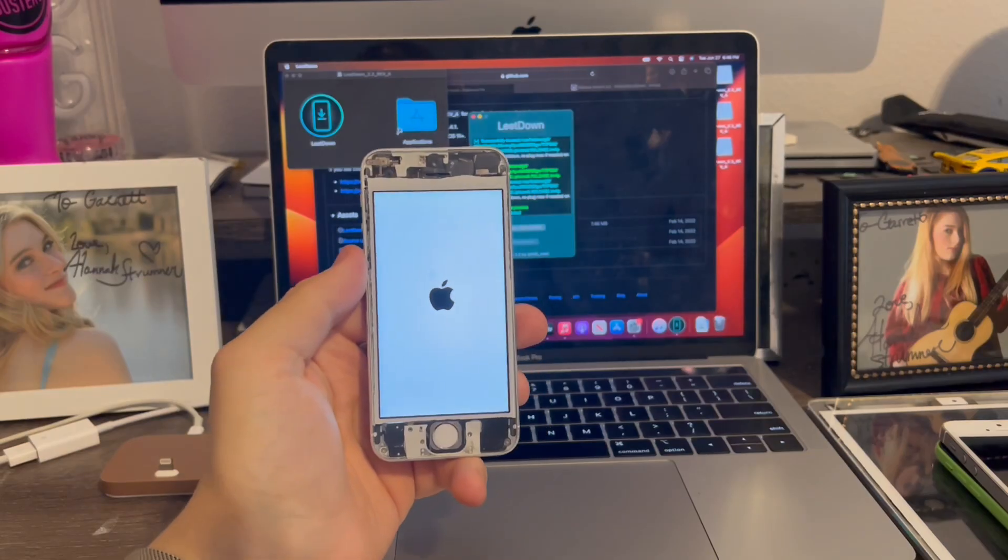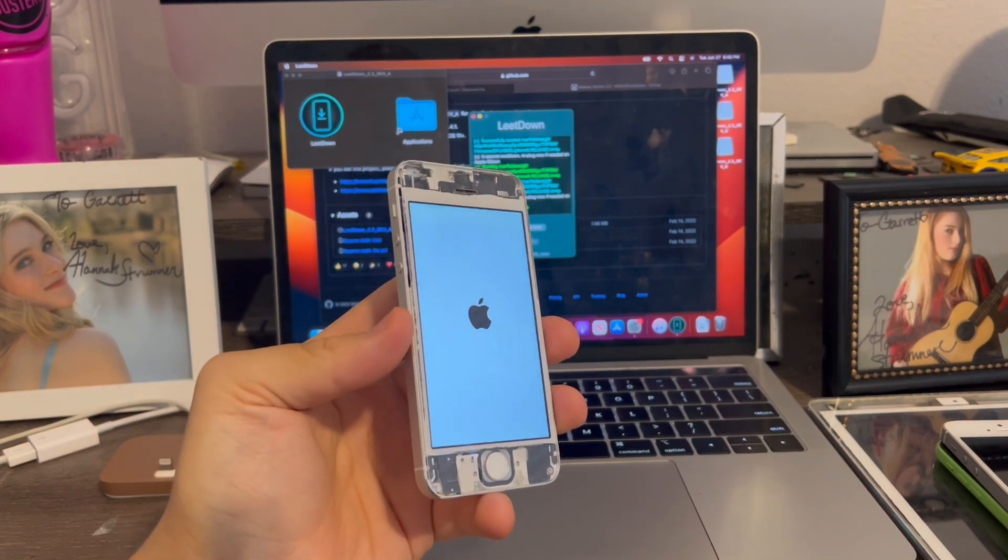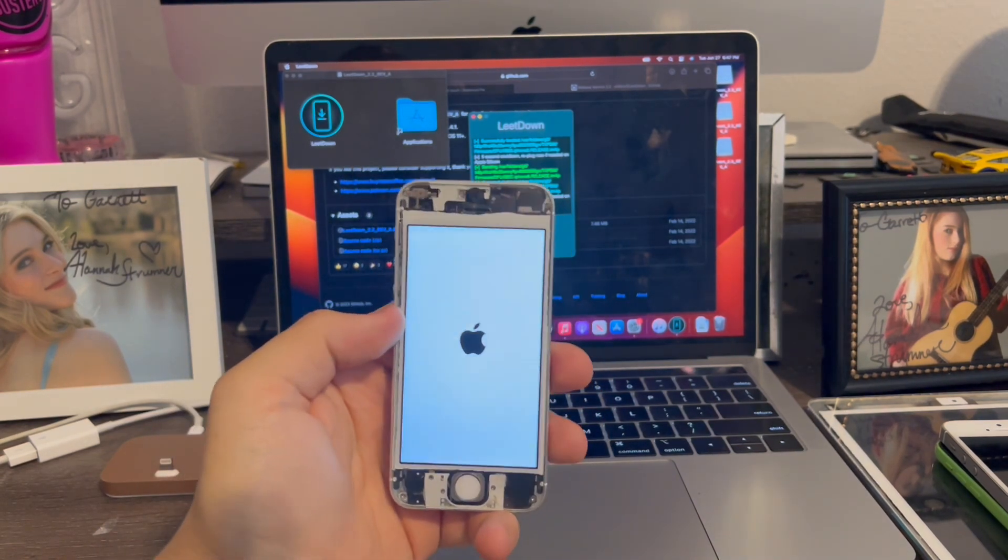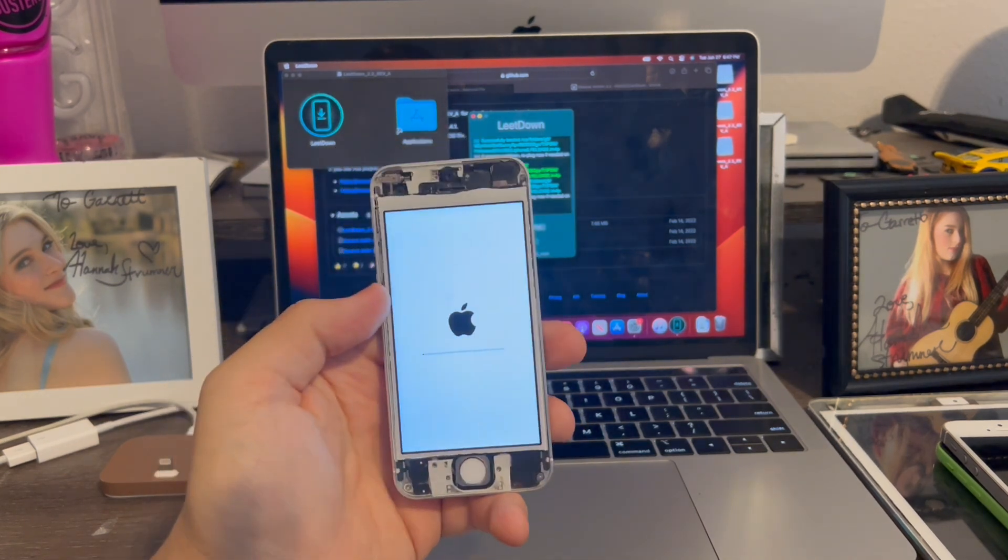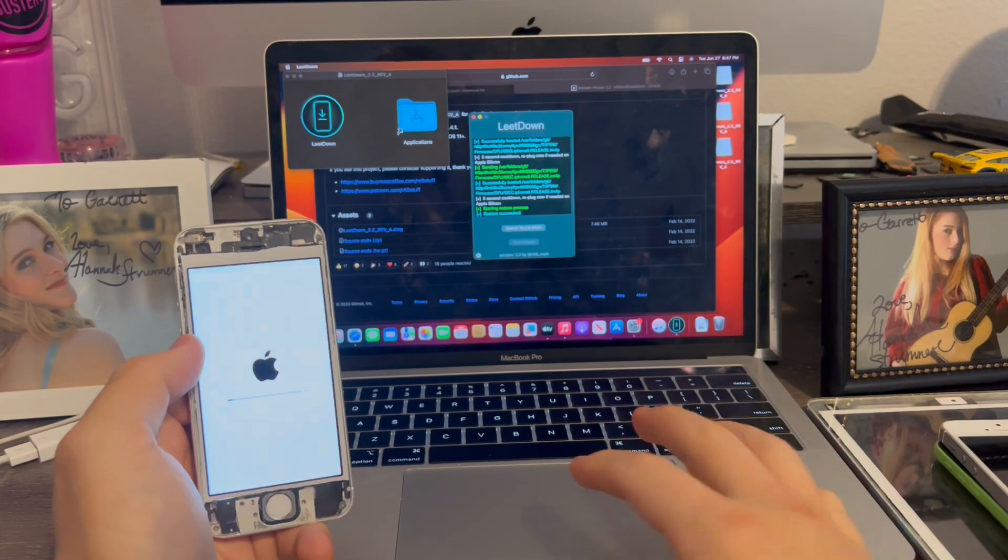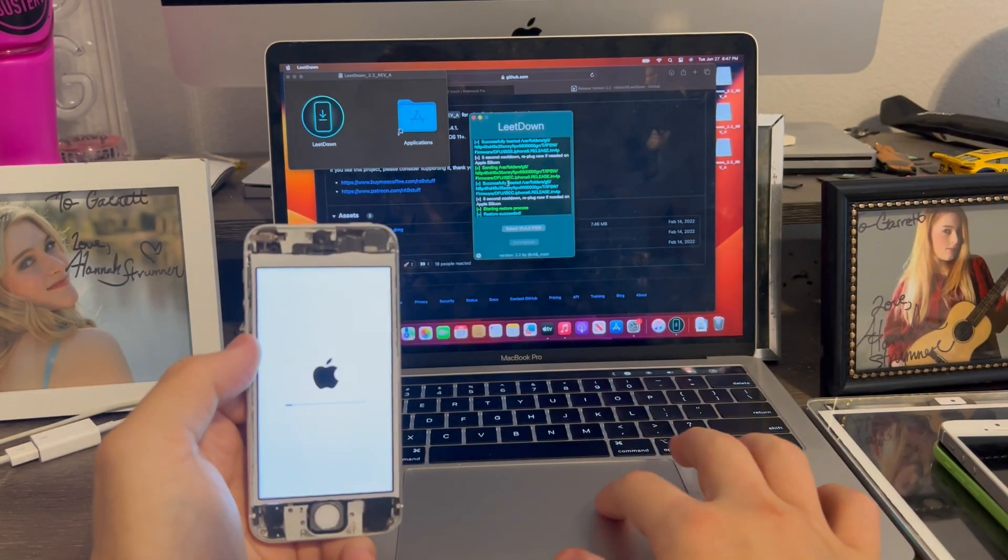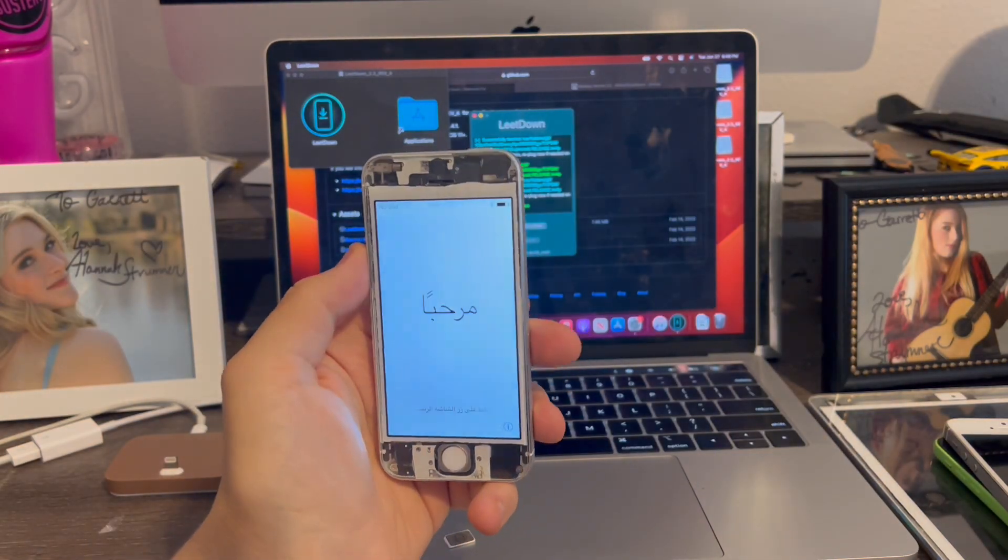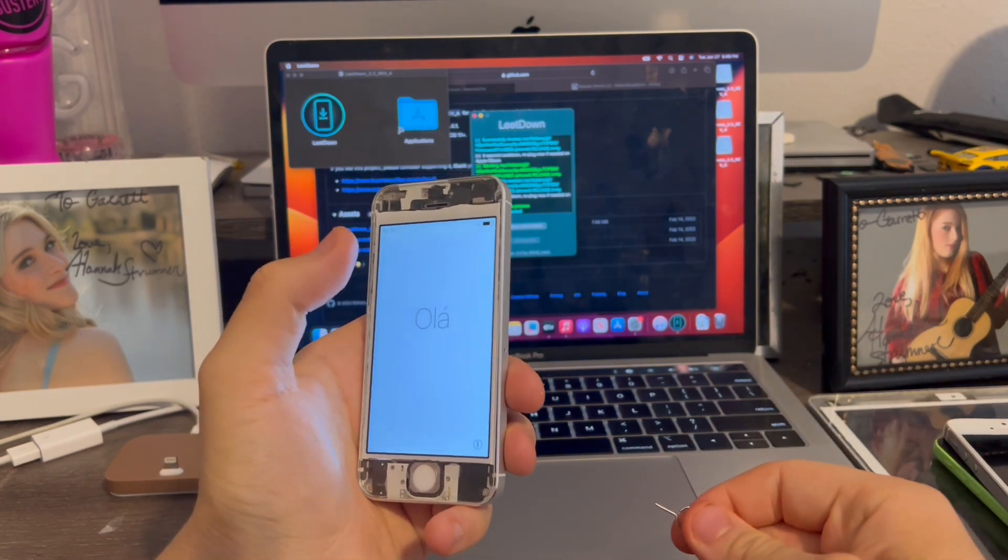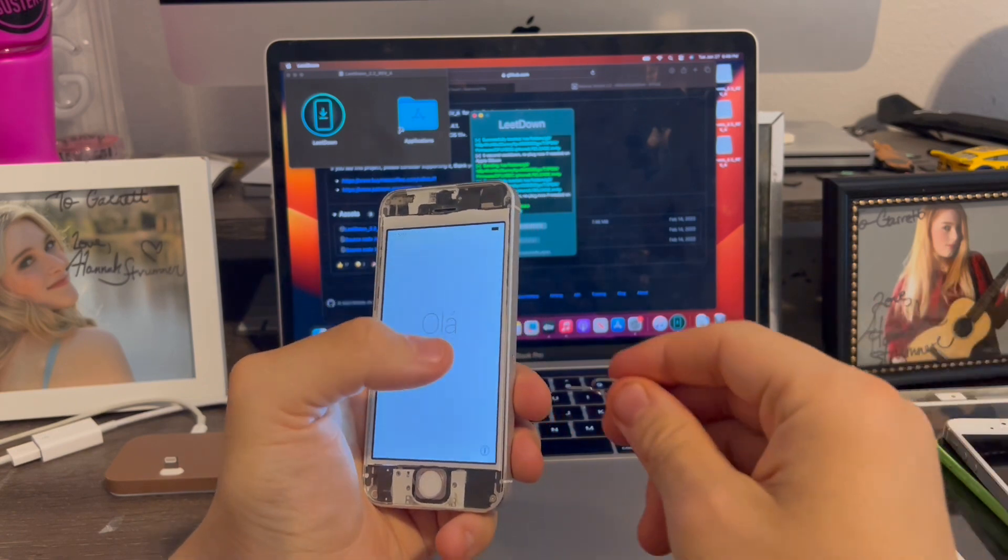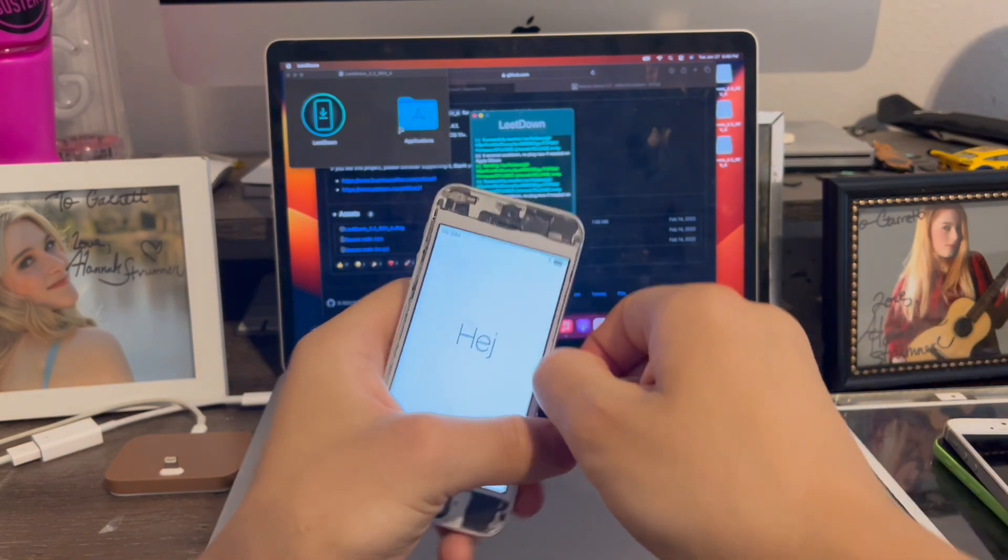All right guys, so I'm back and the restore was successful. You guys see, the 5S is now booting into stock iOS 10 without a tethered boot. This is completely untethered. We're now on stock iOS 10. LeapDown was successful. Just like that. My 5S is now booted into iOS 10. This is not a tethered boot. This is completely untethered like an iPhone 5 running iOS 10. But I'm going to pop a SIM card in the phone in order to activate.